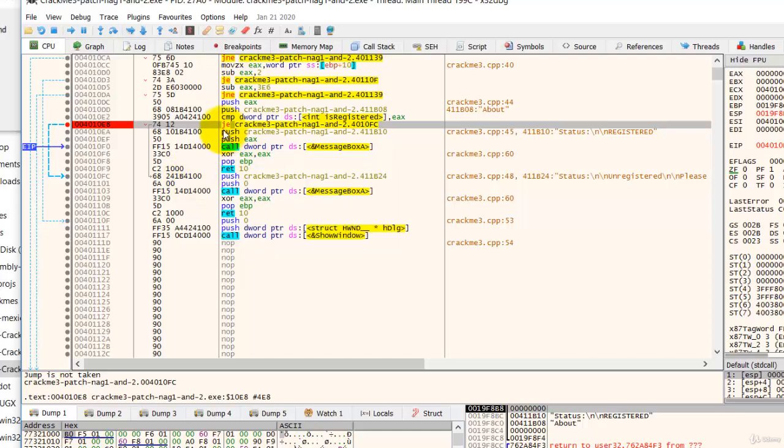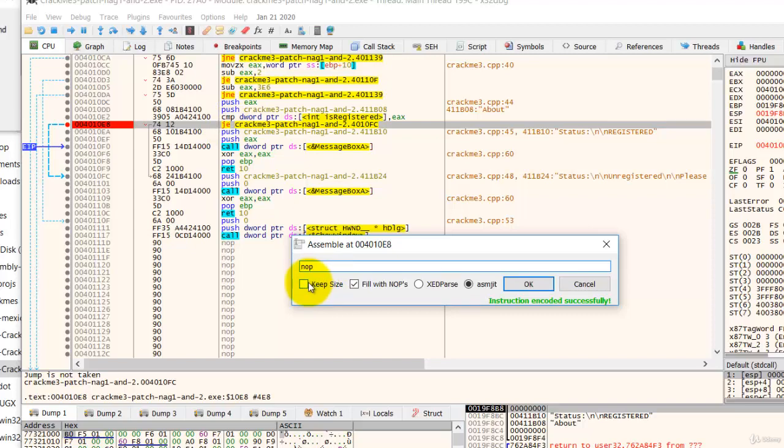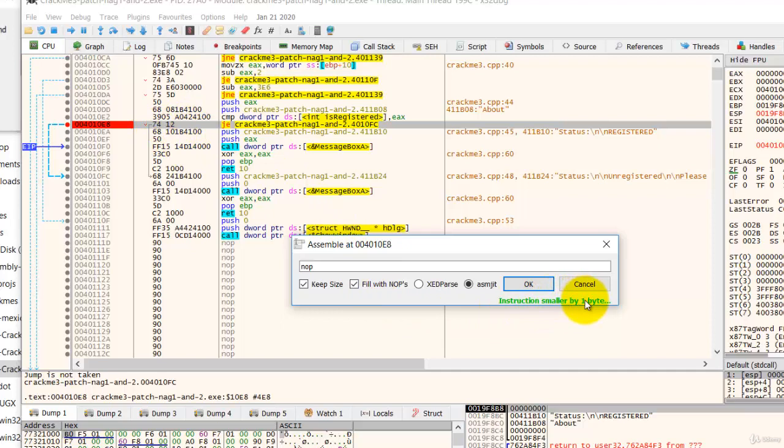So to NOP this, we just have to double click and type NOP. And then if we click on this to keep size, just to check to see whether or not we will override anything.